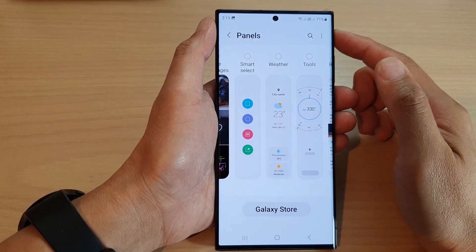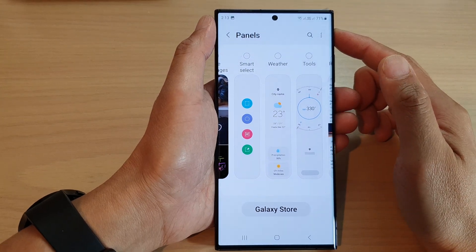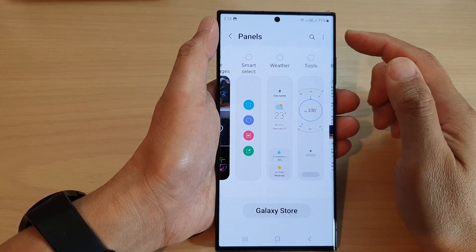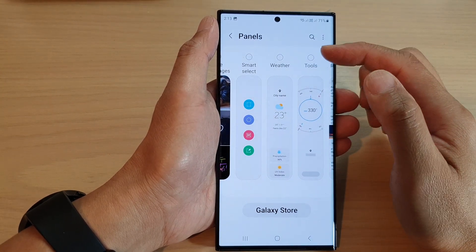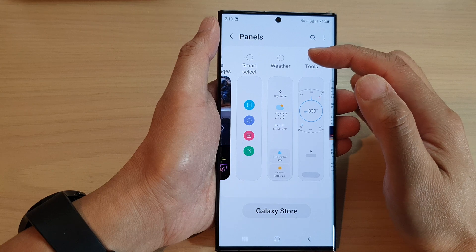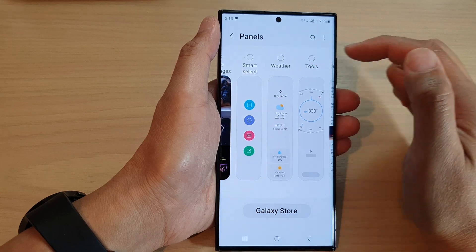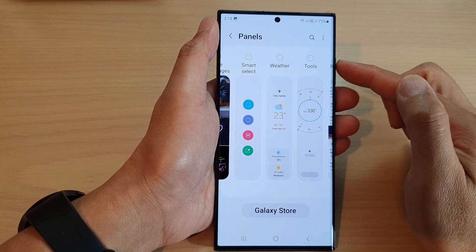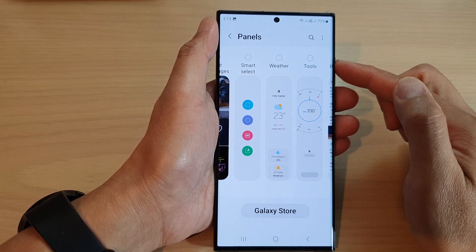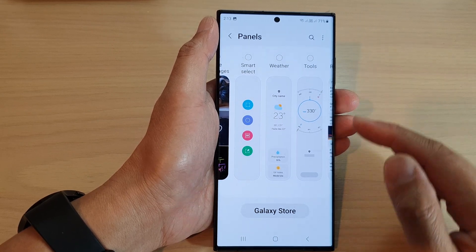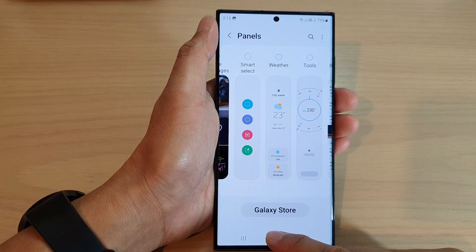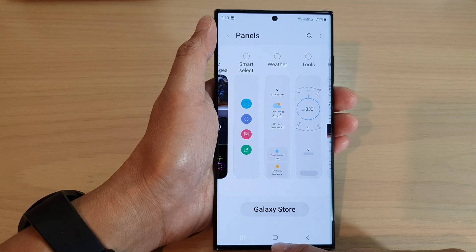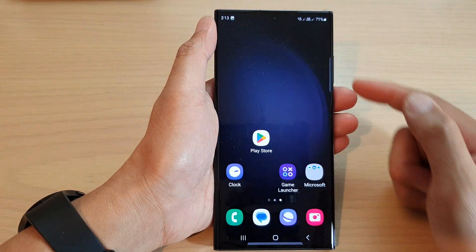In this video we're going to take a look at how you can add or remove the weather widget to the edge panels on the Samsung Galaxy S23 series. First, tap on the home button to return back to the home screen.